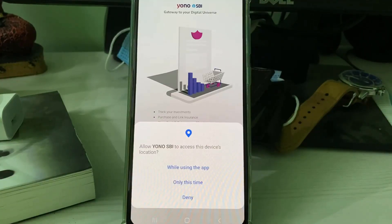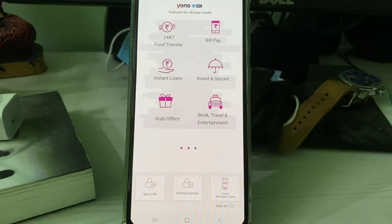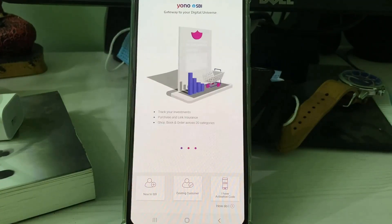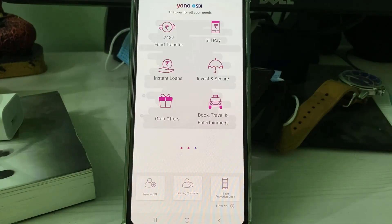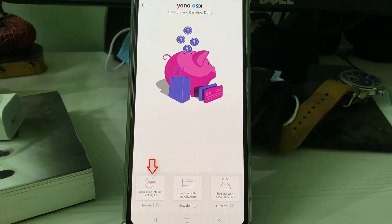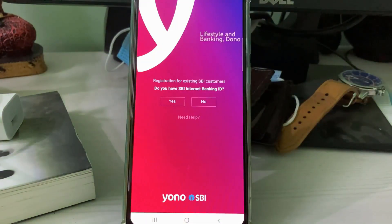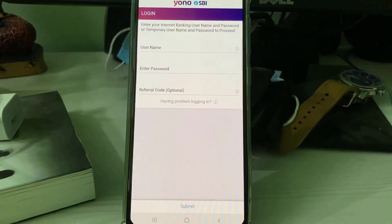Give the same access permissions. If you are a new user, select 'New to SBI.' But since I already have an SBI net banking username and password, I selected 'Existing Customer.' In the next step, select 'Login using Internet Banking ID' and click Yes. Then enter your login details.